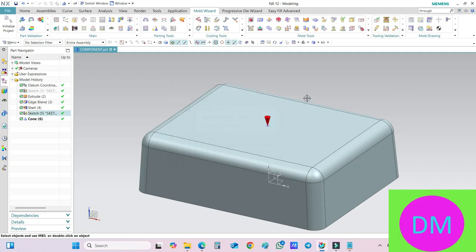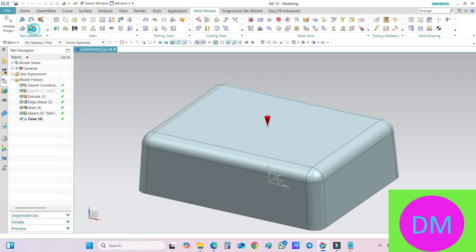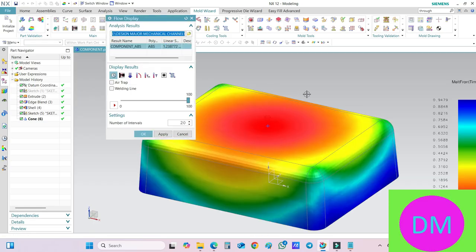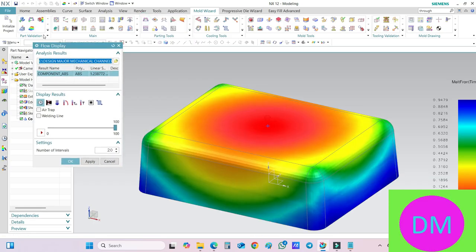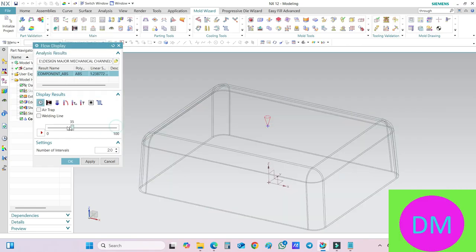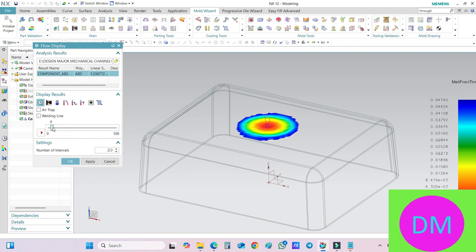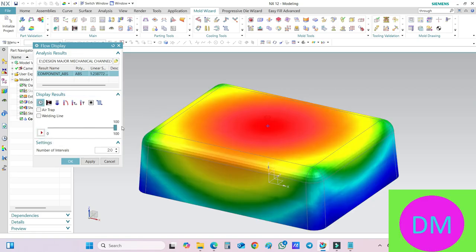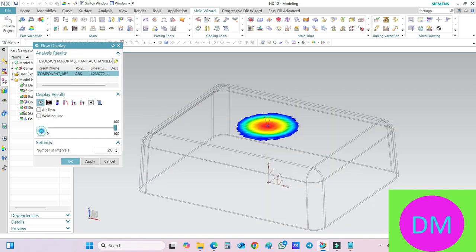Now if I click on this particular option, this option is the Display Flow Analysis Result. So here I can see all the data. First of all, the filling. See, it is filling in the proper way.